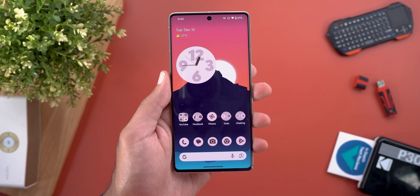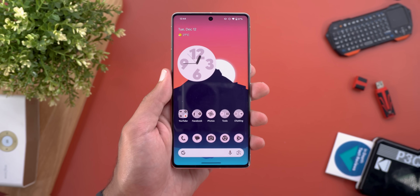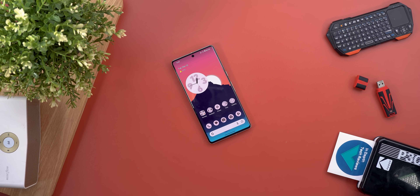That's pretty much it for today — those are all the new features in Android 14 QPR2 Beta 2. Please let me know in the comments if I missed anything to include in future videos. Thanks so much for watching and see you in the next video.